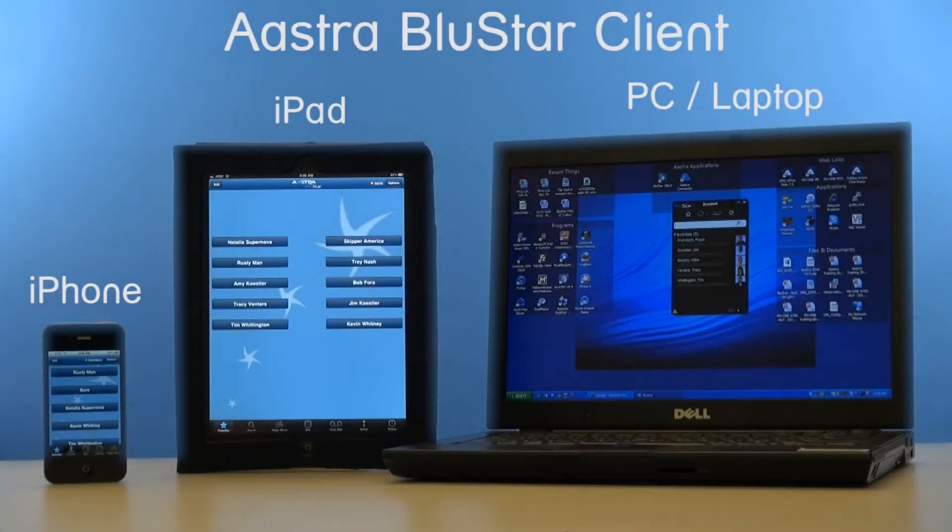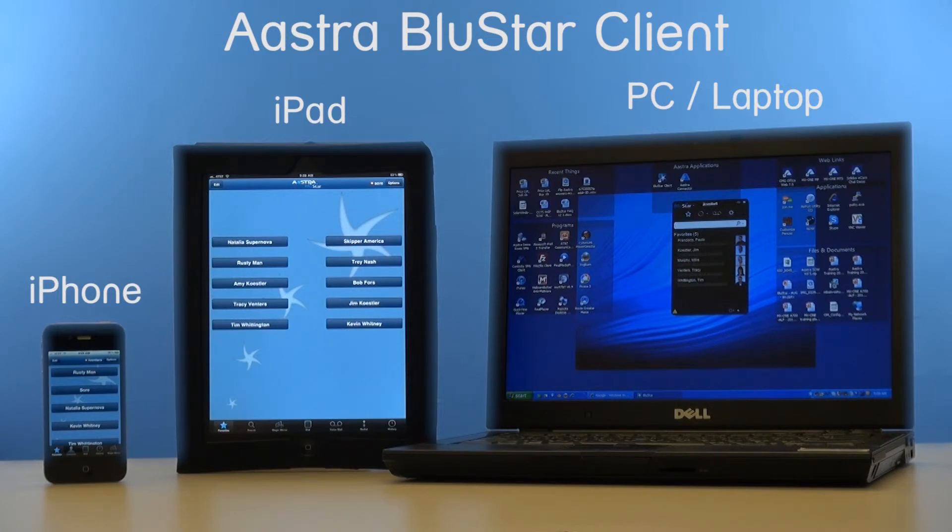Also look for additional training on the blue star soft clients for iPhone, iPad, and PC.